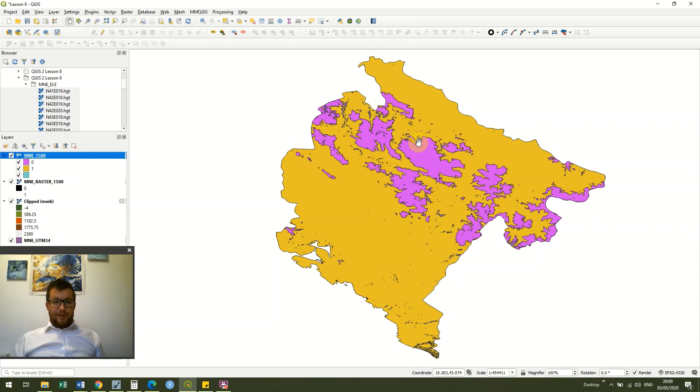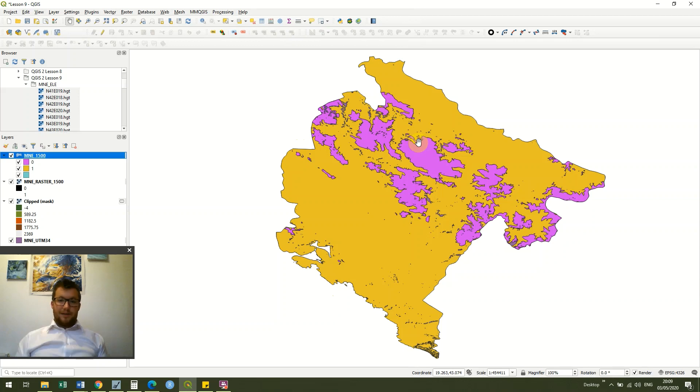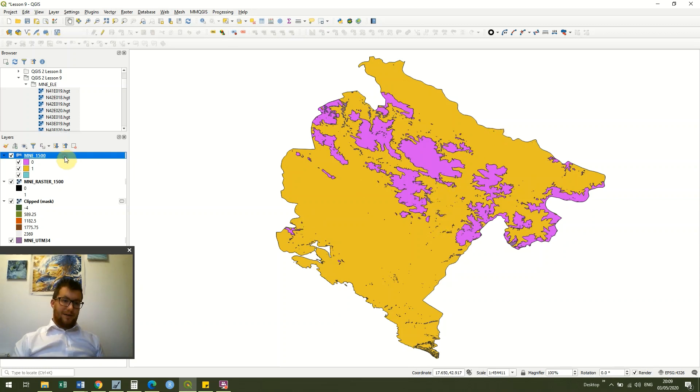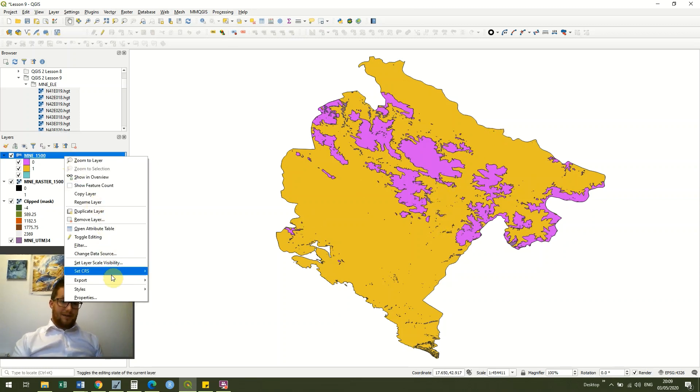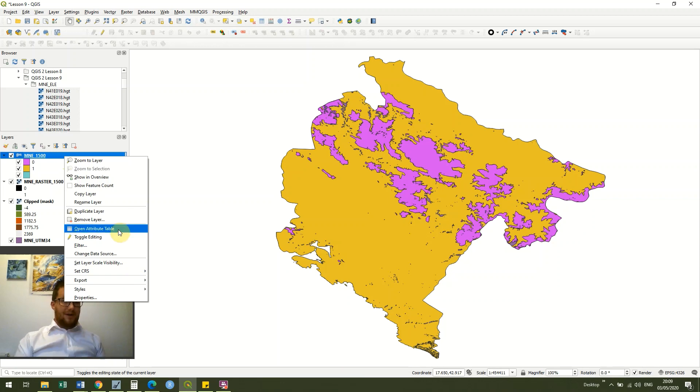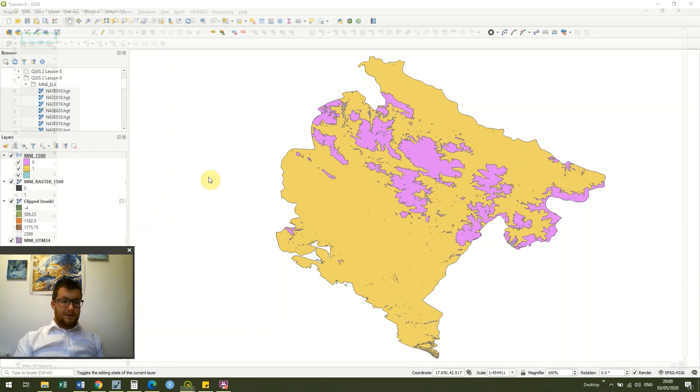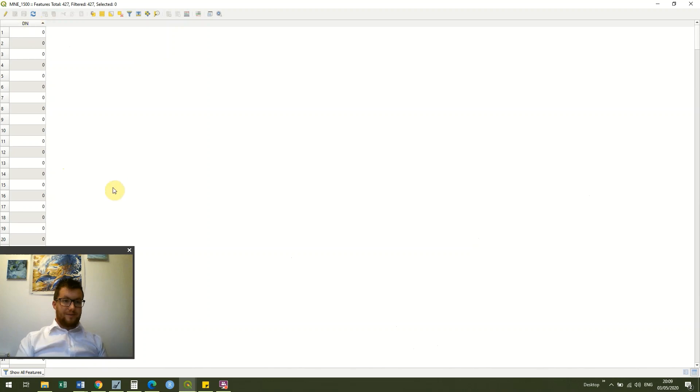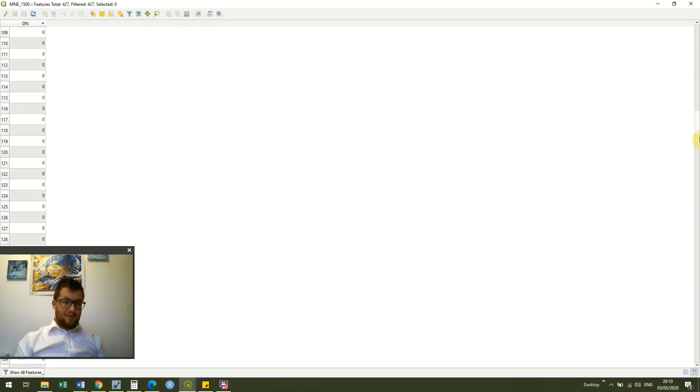And for me I'm not particularly interested in anything less than 1500 meters, so I don't actually need this yellow layer. I'm only interested in the pink layer. So what we can do is we can just go back to our attribute table by right clicking on the layer, and then we can just double click on DN and go down to where the layer starts to warn, so here we go.